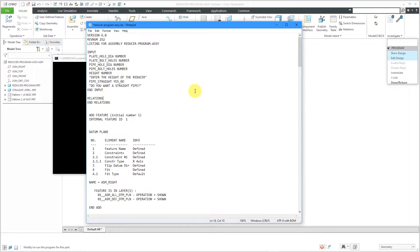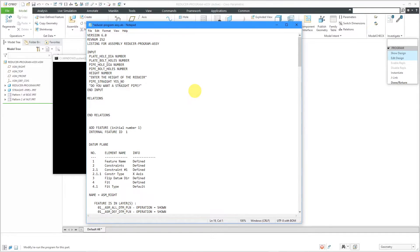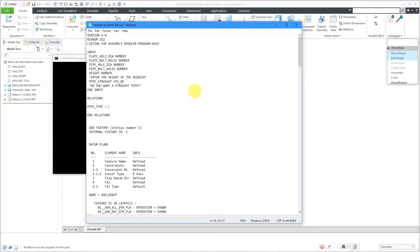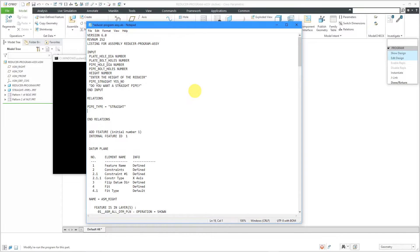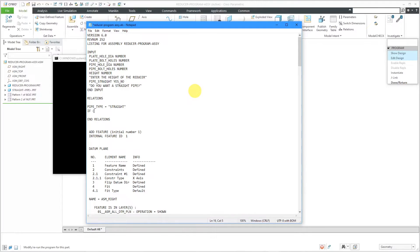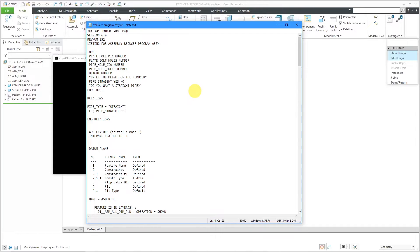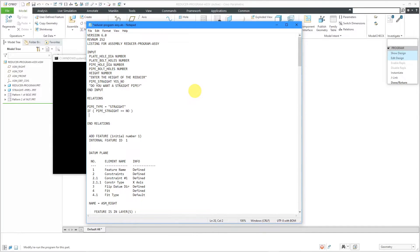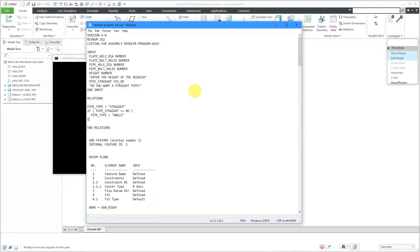Now let's write some relations that will change the value of another variable based on the result. I'm going to create another variable, and I'm going to call this one Pipe Type. This is going to be of the value initially Straight. That is the name of the instance that's currently in there, although I could have had it be another different instance. But here's the thing. I'm going to write now an If Then Else statement. If Pipe Straight is double equals to No, then let's change the value of Pipe Type. The name of the other instance is Angle. Then let's put in our End If.